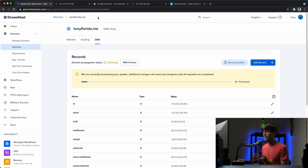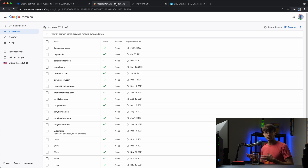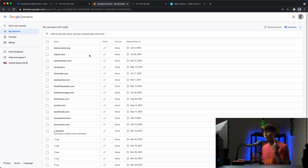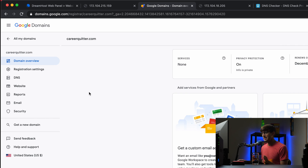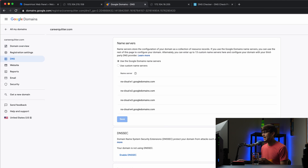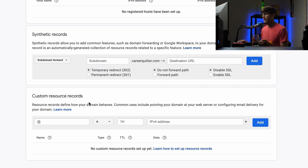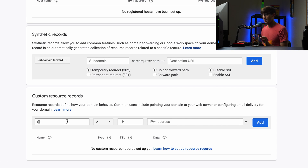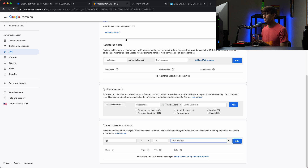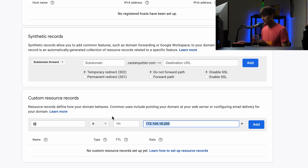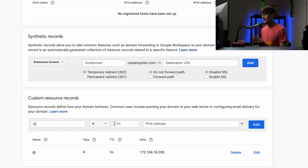In the meantime, let's do the same thing for Google Domains — a different domain name registrar but the same process. We want to find careerquitter.com, which is the domain we want to map to an IP address. We'll click on that, find the DNS settings on the left, and go down to the Custom Resource Records section. Same as before: use the @ symbol for the bare domain name and point it to the IP address ending in 205.